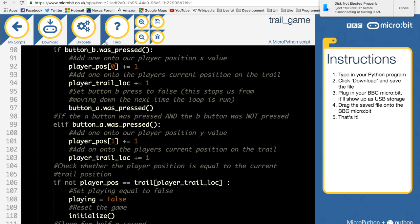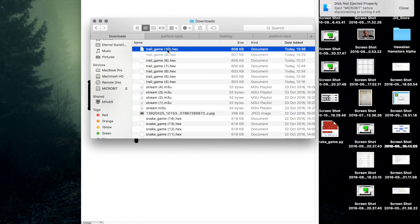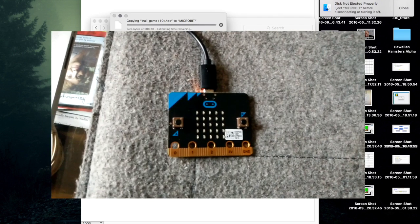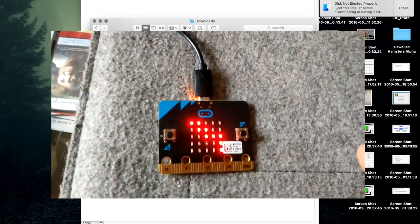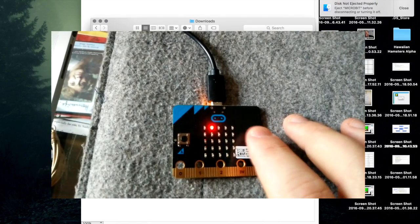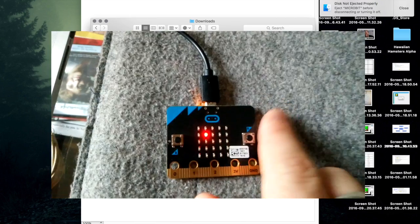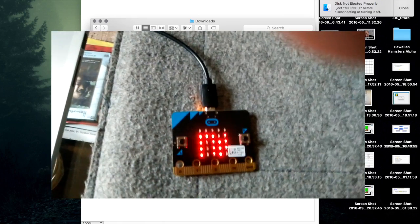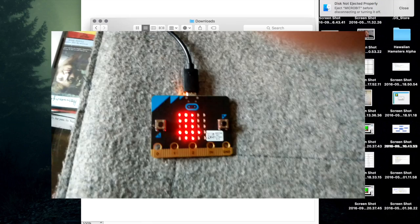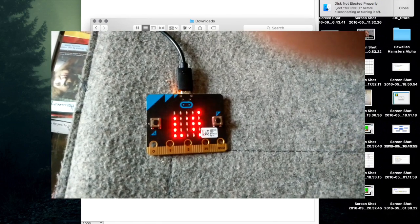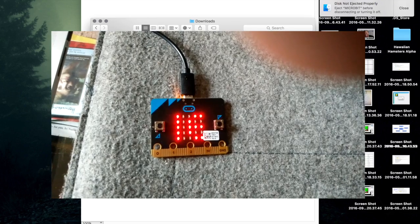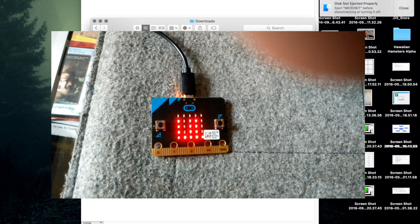Let's get that onto the microbit and see if I can remember this trail. Going right once, down once, right once, down once, down once - nope. That's giving us an error on line 44: ValueError, index out of bounds. So we found an error.